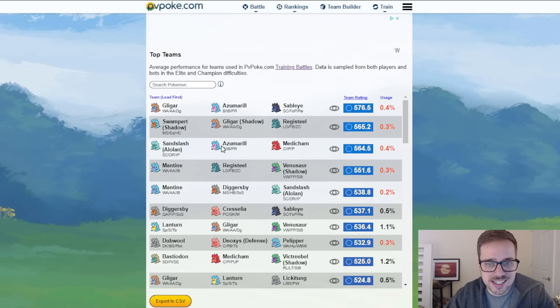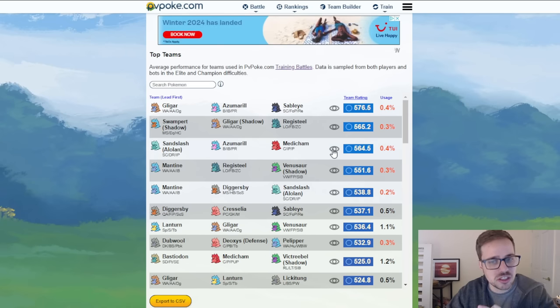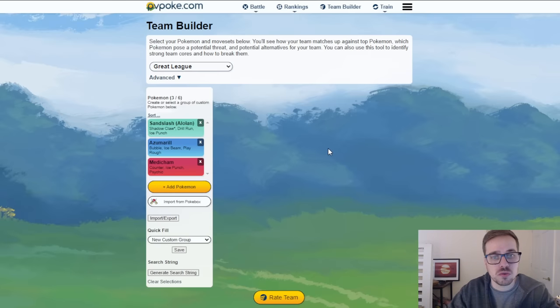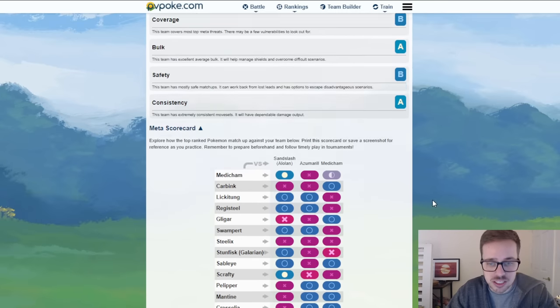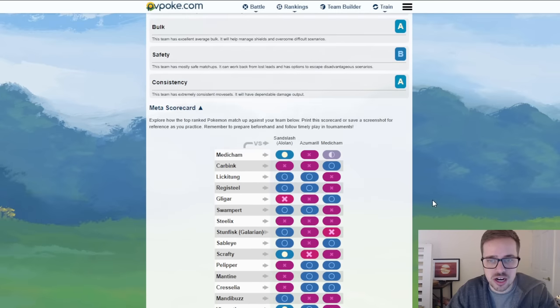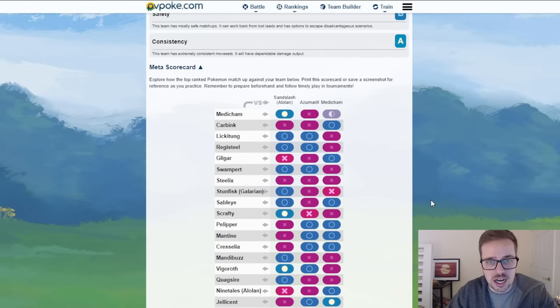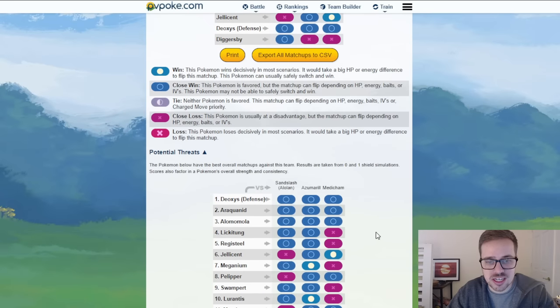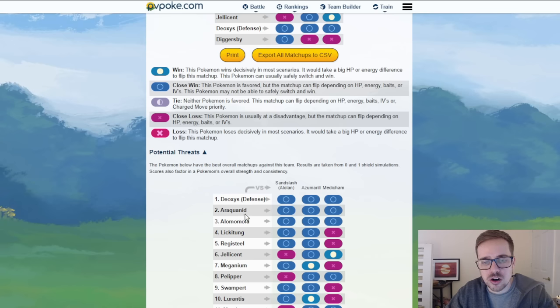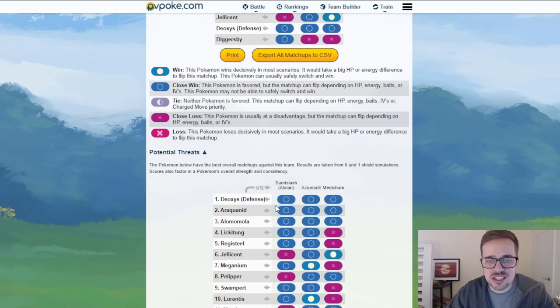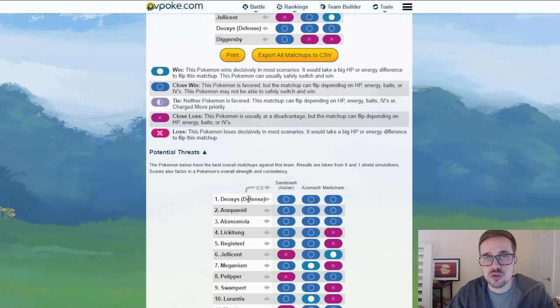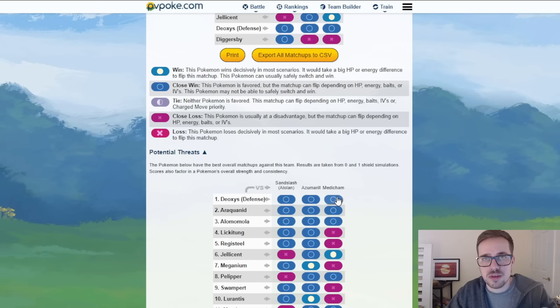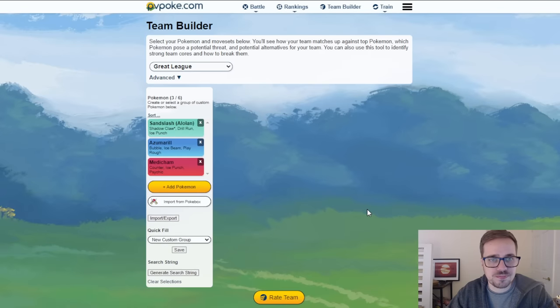Team number three, Alolan Sandslash, Azumarill, and Medicham. Now this has been a popular one, this was very good last season. I don't know who the original creator was, maybe you can let me know down in the comments. I believe it was a fellow content creator but this team has been putting in some work. The coverage here fantastic. As you can see the core breakers here are going to be Defense Form Deoxys, Araquanid, and Alomomola. Now Araquanid and Alomomola are not too common. Defense Form Deoxys is and in this situation you really don't want Defense Form Deoxys to have the opportunity to farm down Alolan Sandslash because that's where you get in trouble.